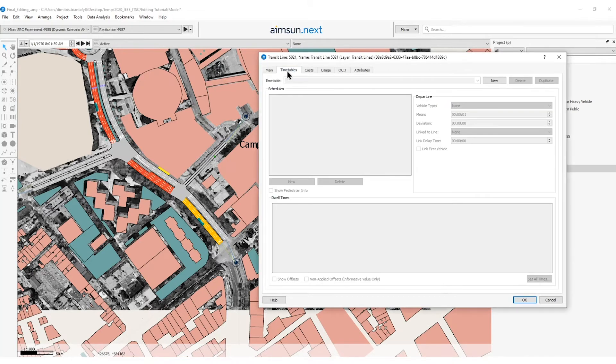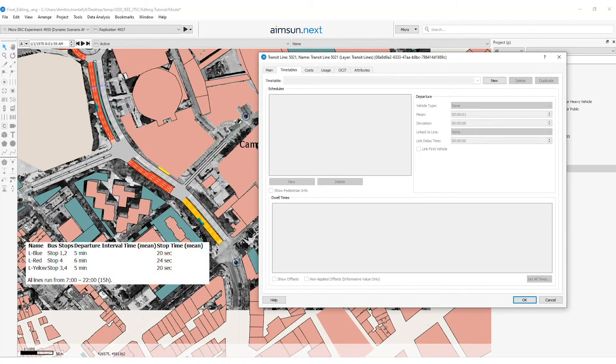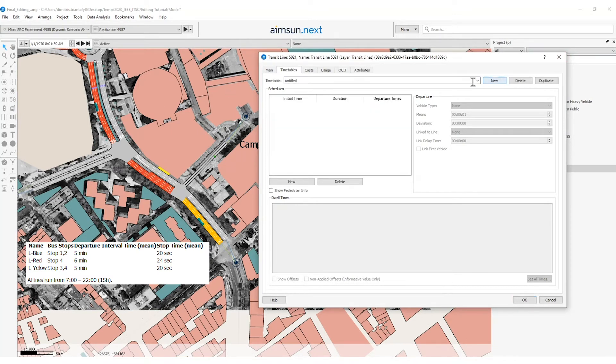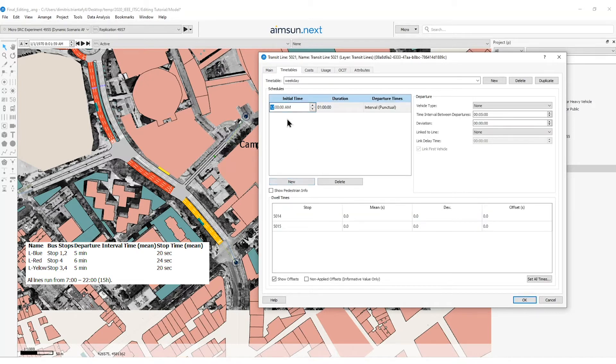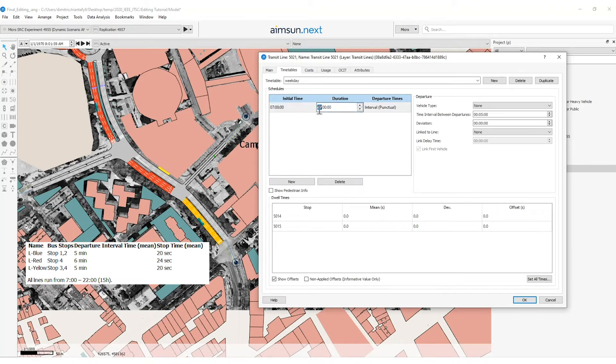And then I will head on the timetables tab where I need to import the information that I have been shown before. I need to create a new timetable which I will give a name as weekday and then on the schedules window I will push the new to create a new schedule which will start at 7 AM and will last 15 hours.